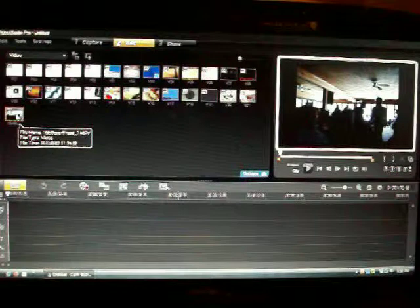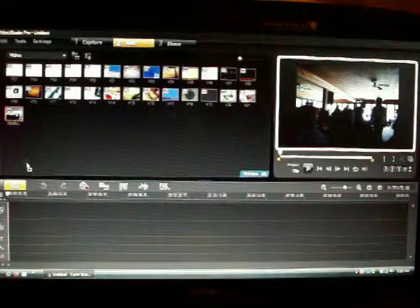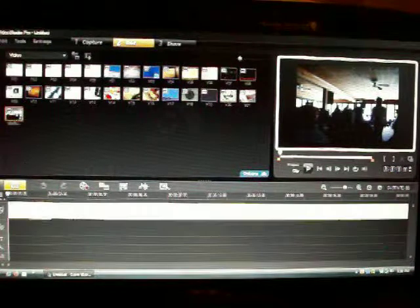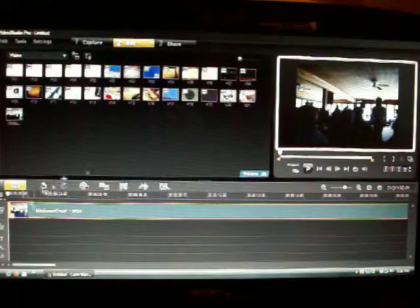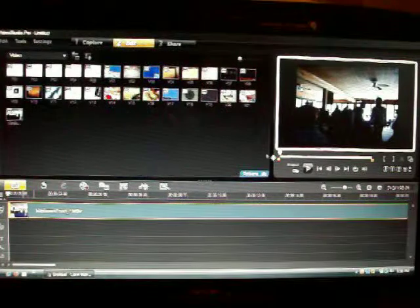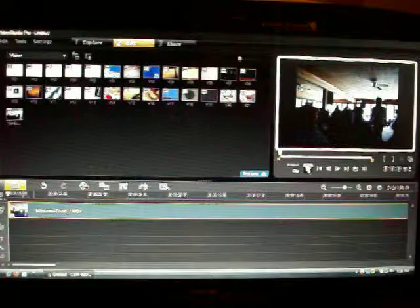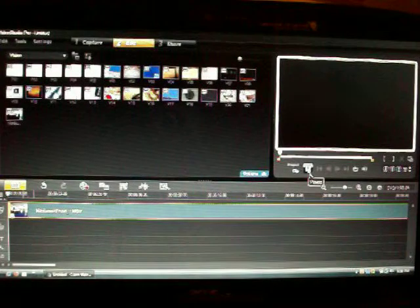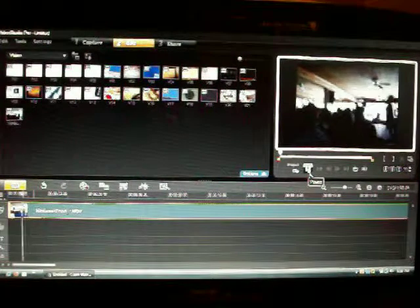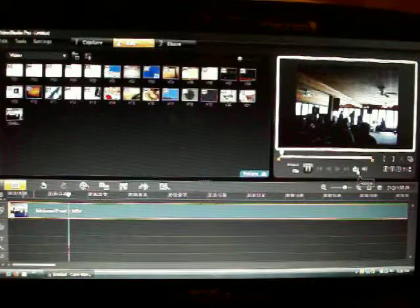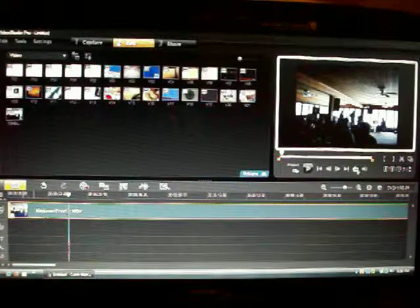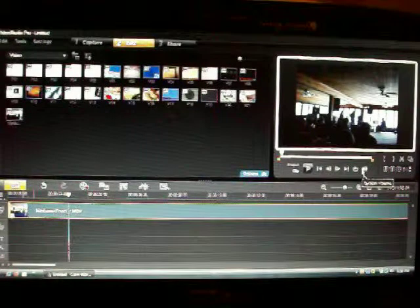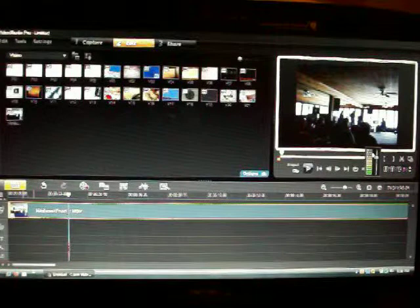Drag it to the timeline and I'll play it for you. Oops, turn the volume up.